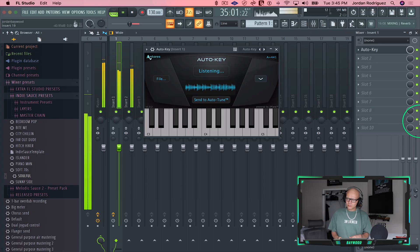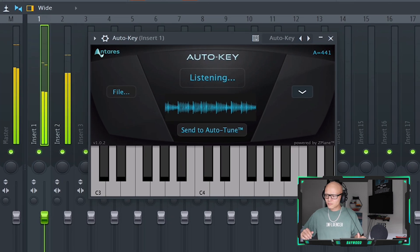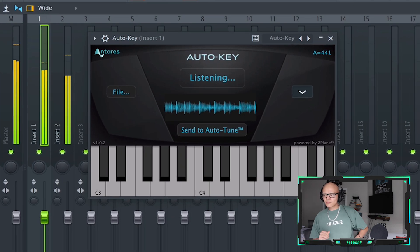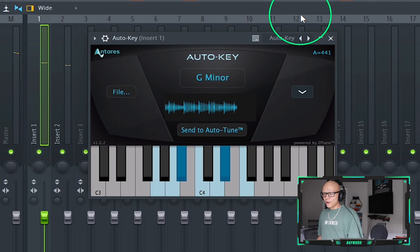So we're just gonna play it, it's gonna tell us the key and we'll go from there. G minor. Okay, cool.